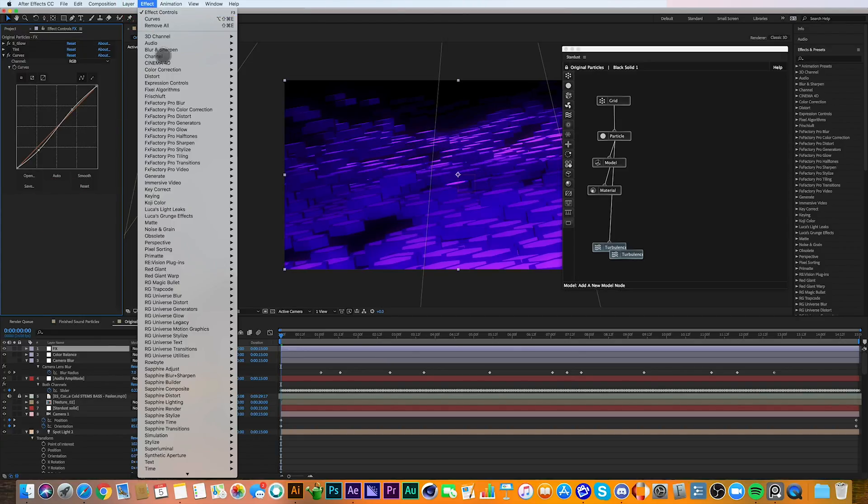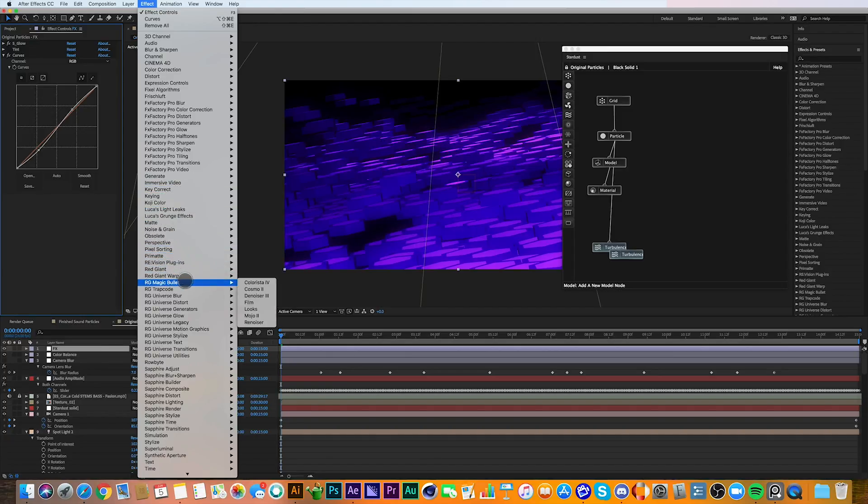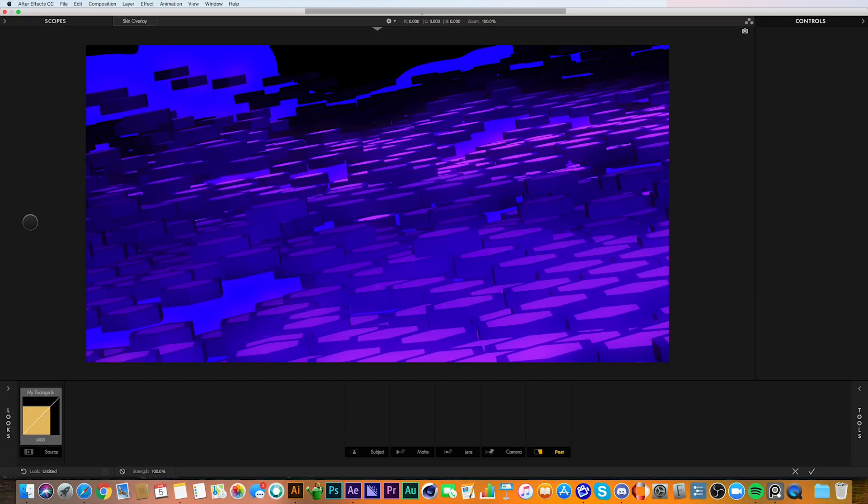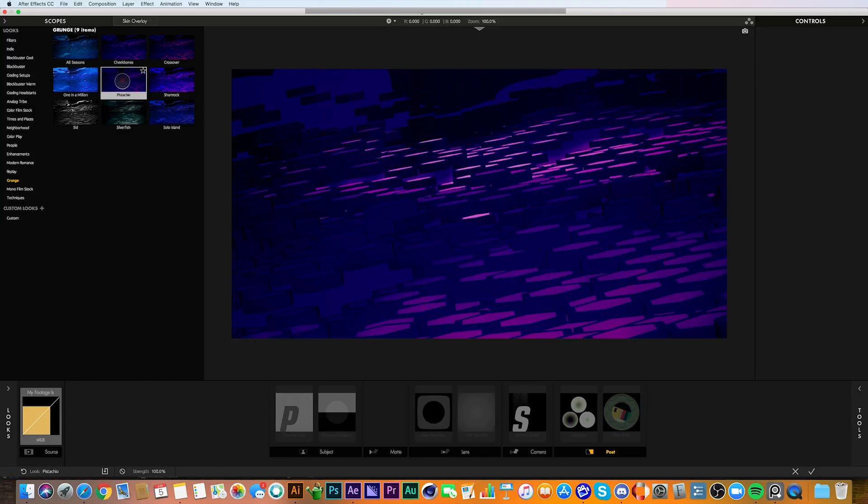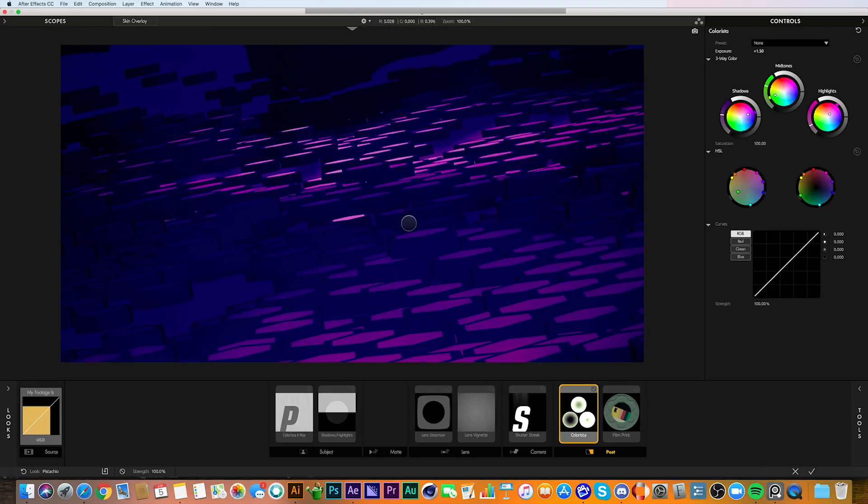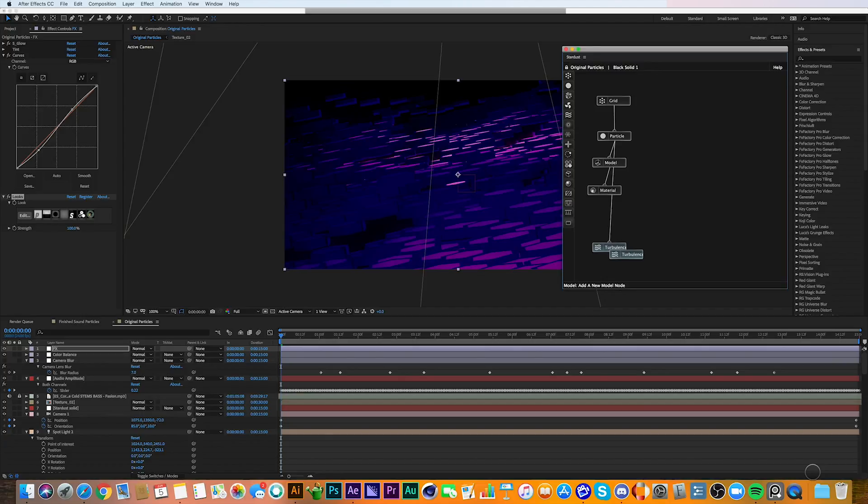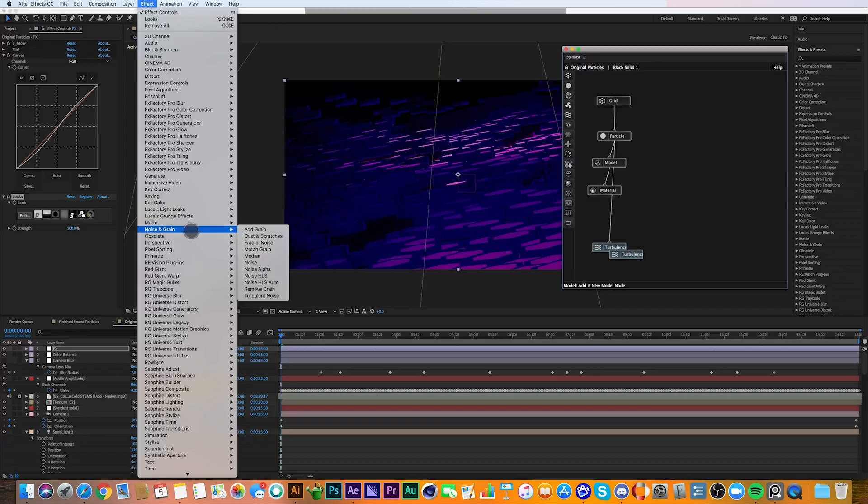Then I added a Red Giant Looks effect, and I really liked a preset that I found in the Looks package, so I applied that.